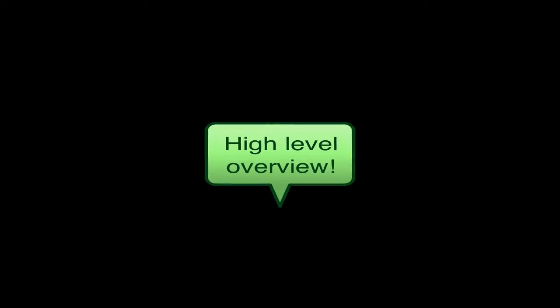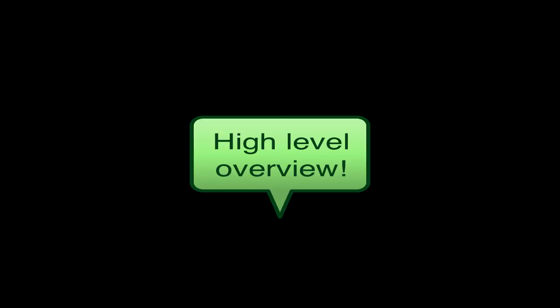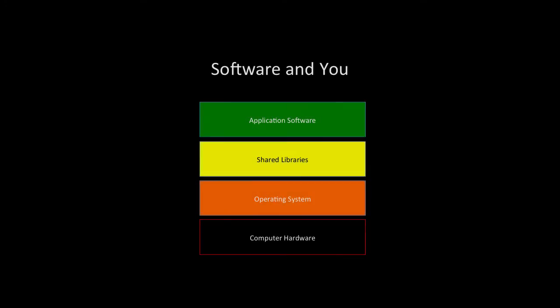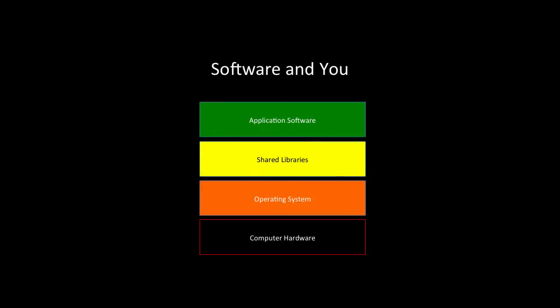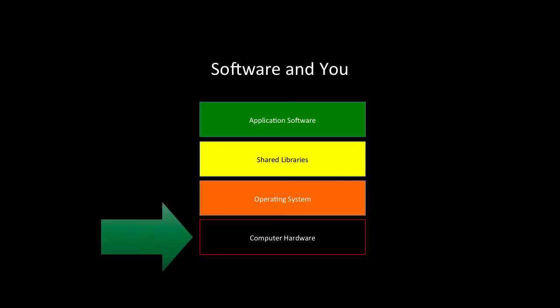This is a very high level overview just to cover some concepts that the students might come up with. There's lots of information about how software works on the web. Let's start with a depiction of what we would call a software stack, where we build everything on top of the computer hardware.